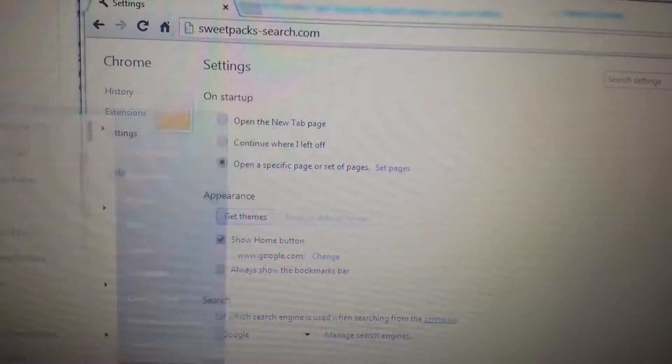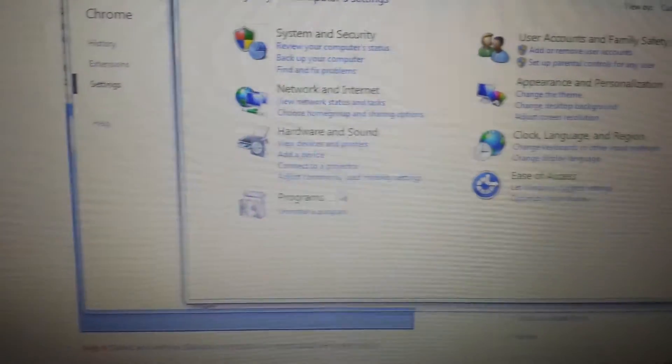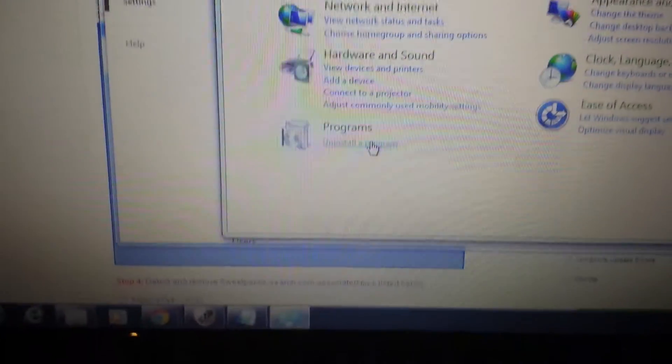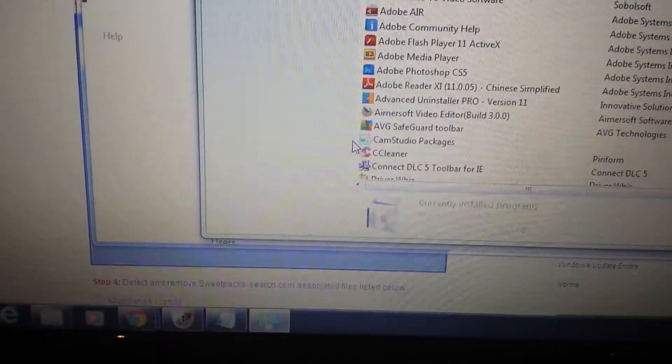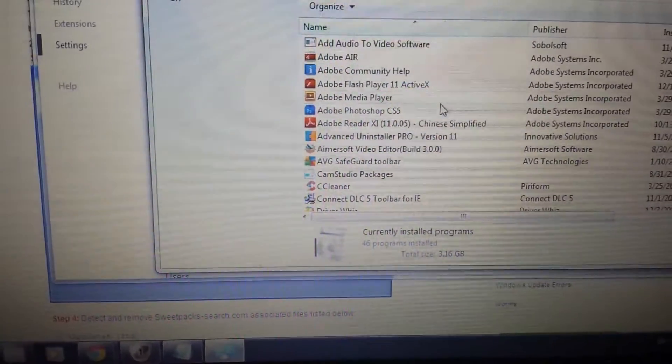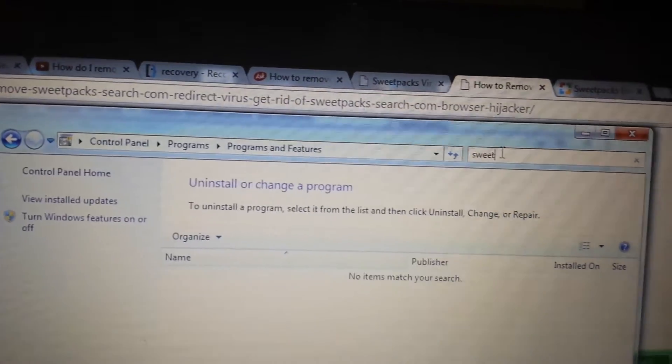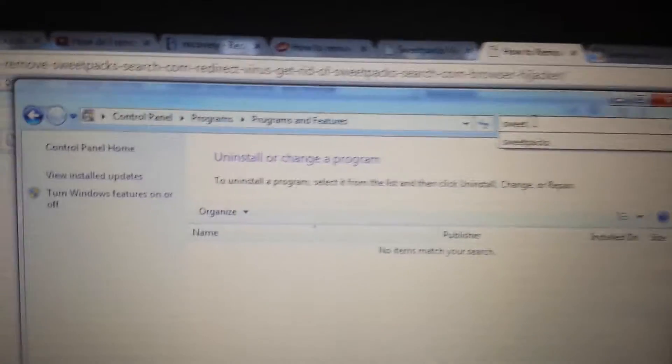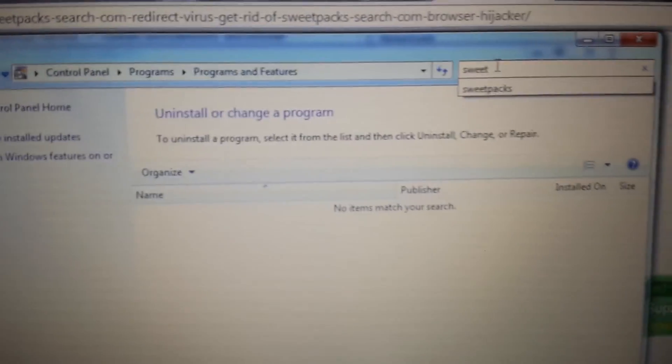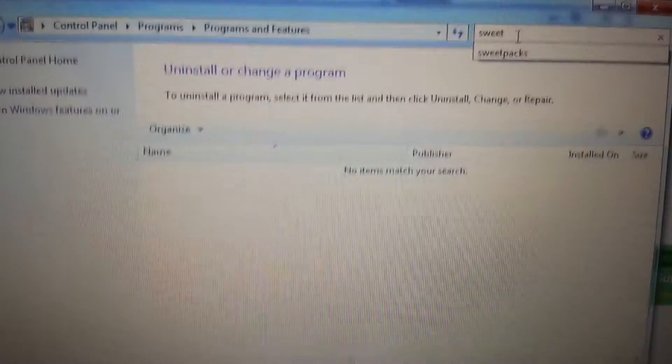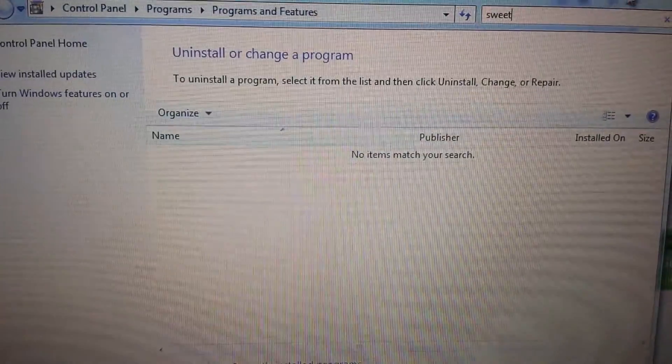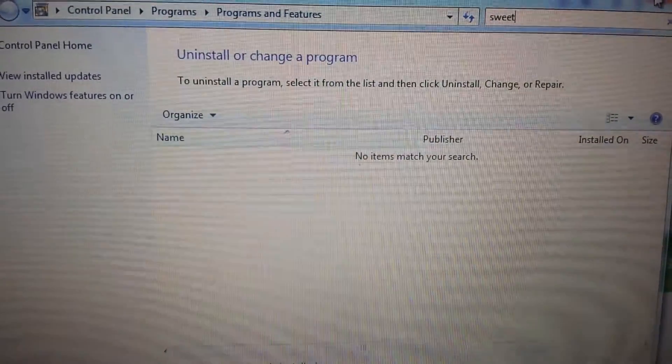First thing you want to do is go into your control panel and uninstall a program, or it might be add-remove programs. What you want to do is come up here and type in sweet, and pretty much anything to do with sweet, if you're not familiar with it, get rid of it, delete it, uninstall it.